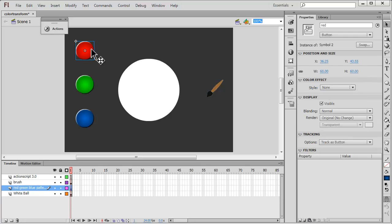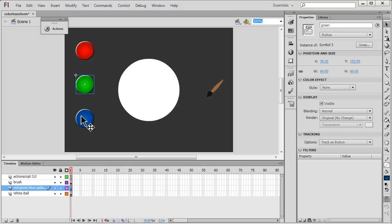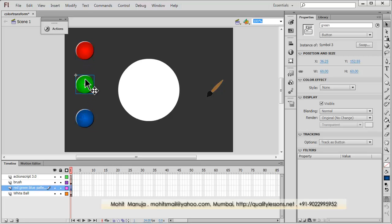This white ball has a registration point top left and has an instance name of 'ball'. It's the bottom most layer. Make sure the brush layer is immediately after the extra layer — otherwise the brush will hide itself under the color palettes. These color palettes, or color dots, are actually buttons, and they have been given instance names of red, green, and blue respectively.